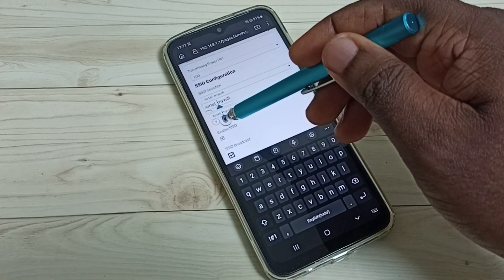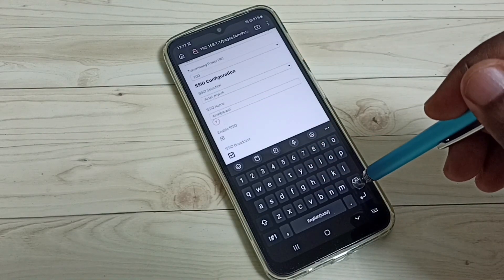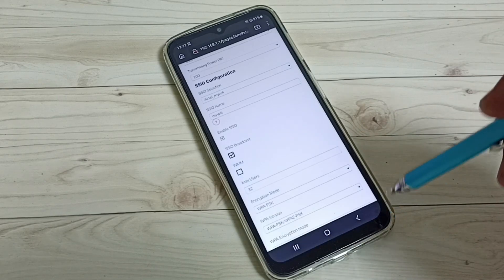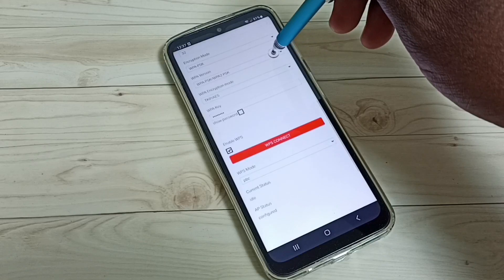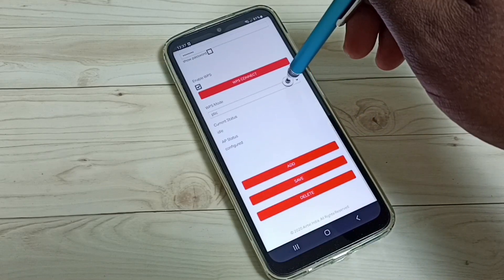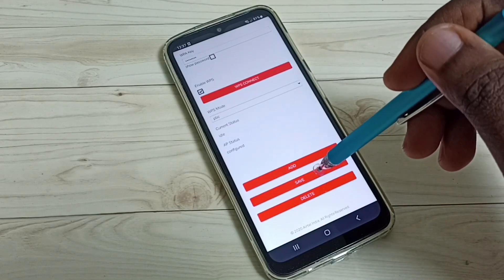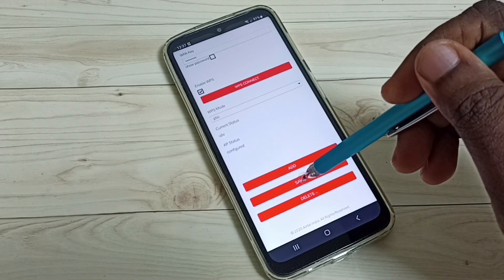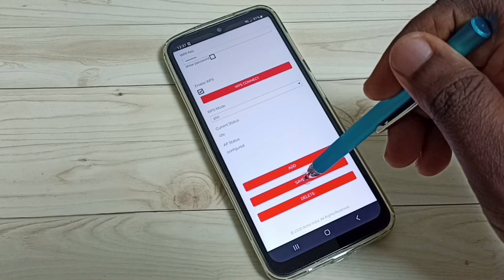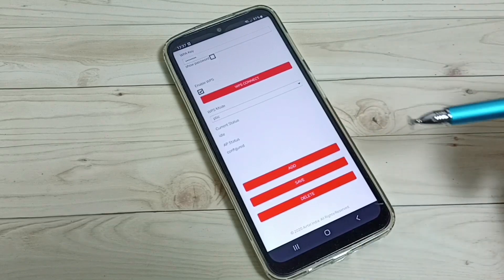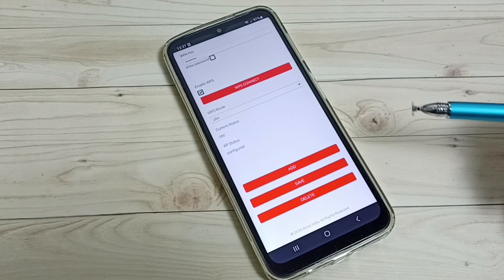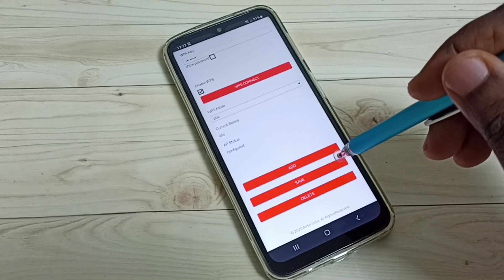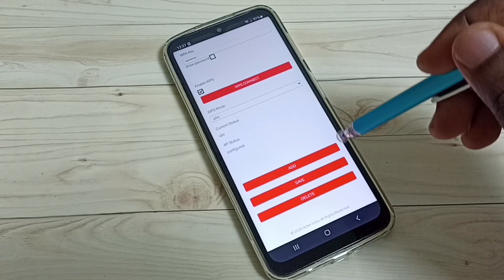I am going to remove 'Airtel underscore' from the SSID name here. Done — then scroll down and tap on 'Save' to save the changes.